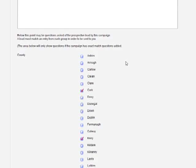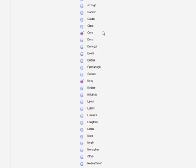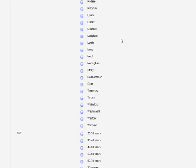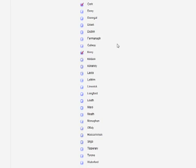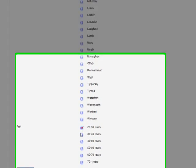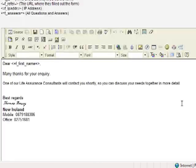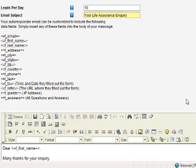In this case, this particular buyer only wants to receive leads from the counties Cork and Kerry, and they can also select various other filters if they're available to them. Once they have made their selections, they can click Save Filters, and they will only receive leads according to the criteria they have selected.